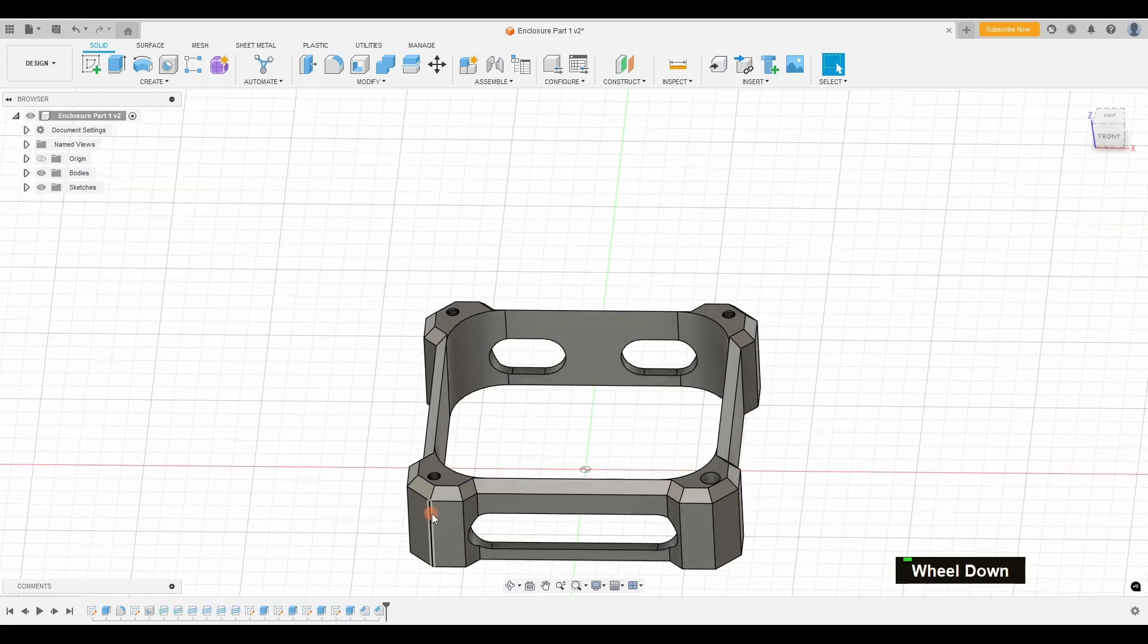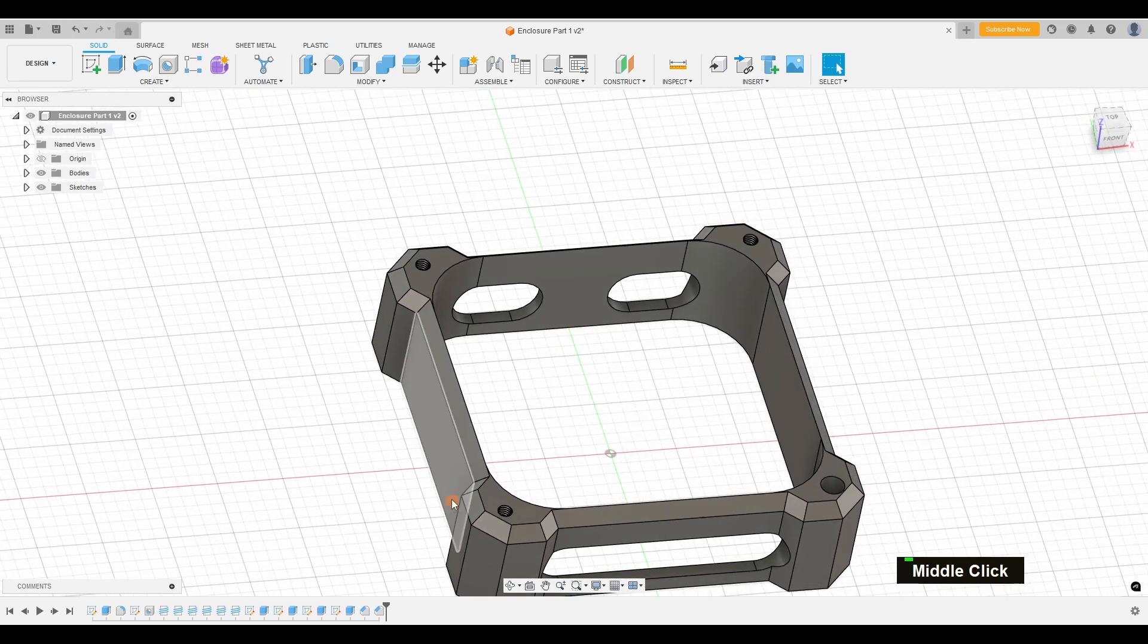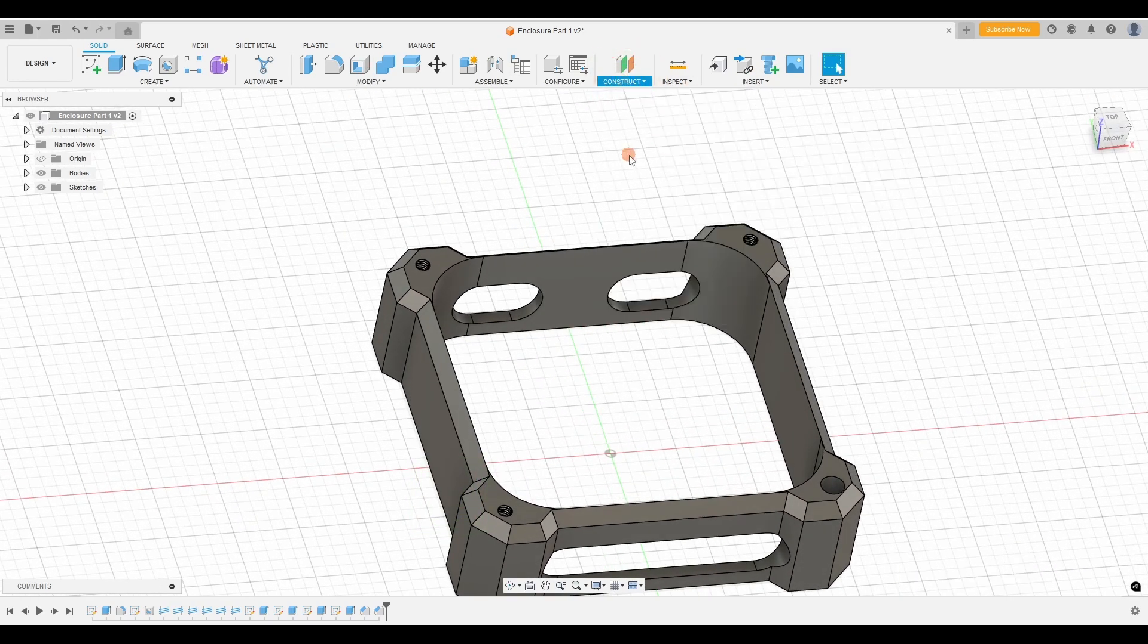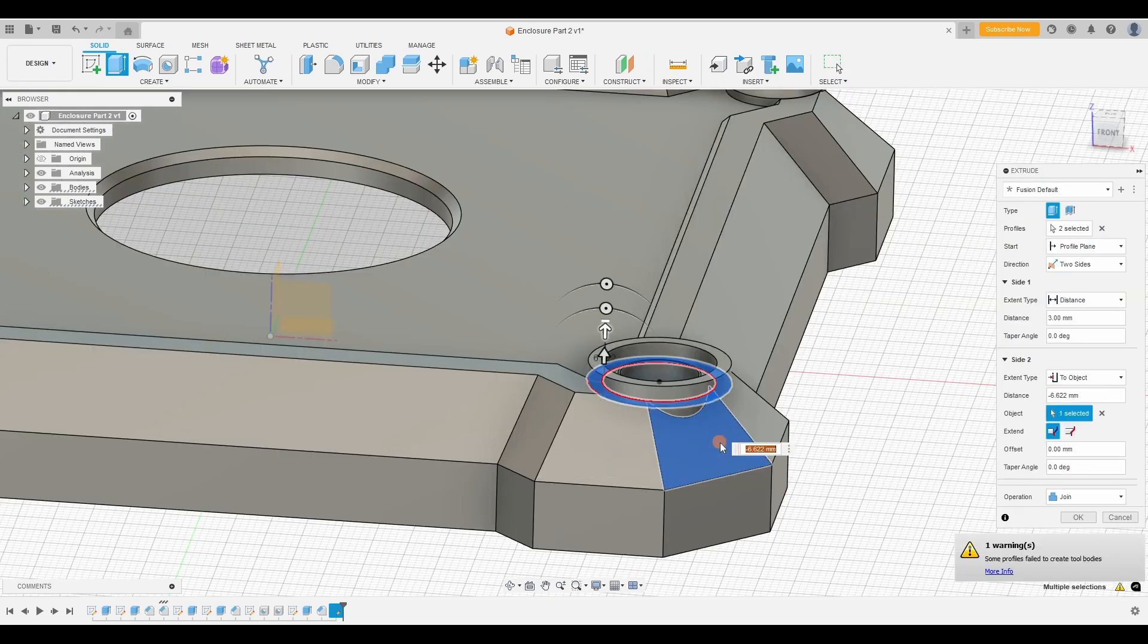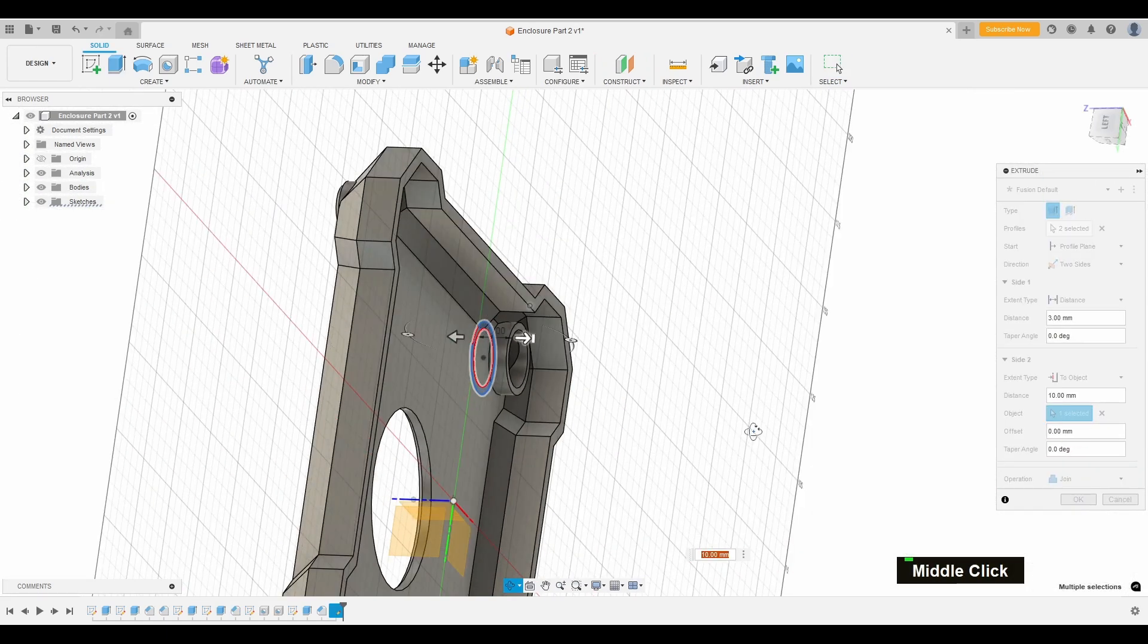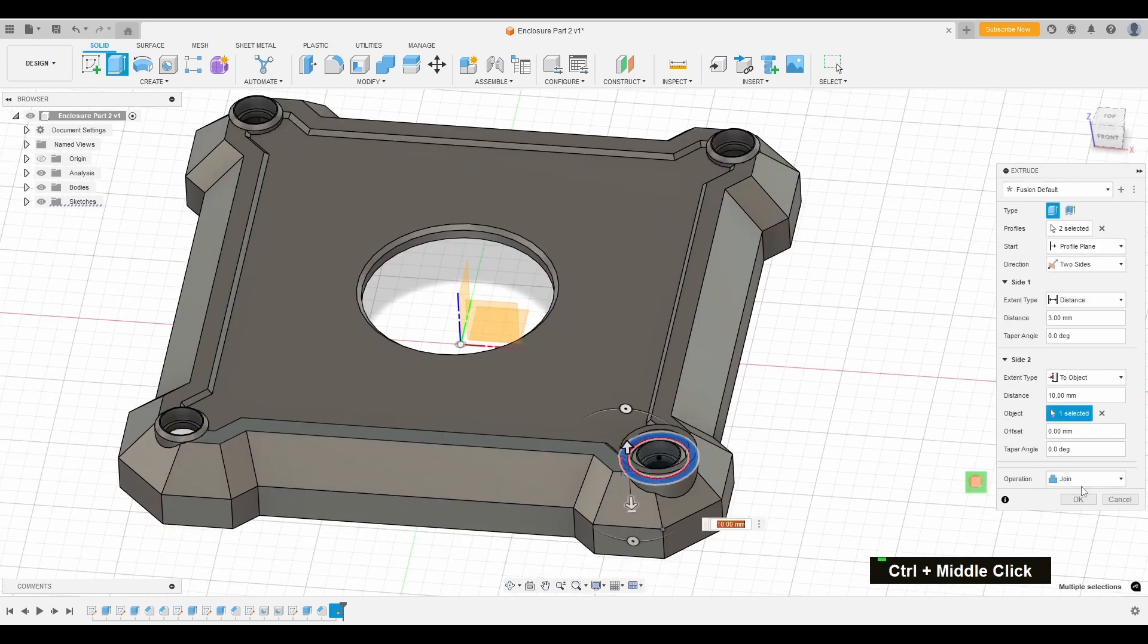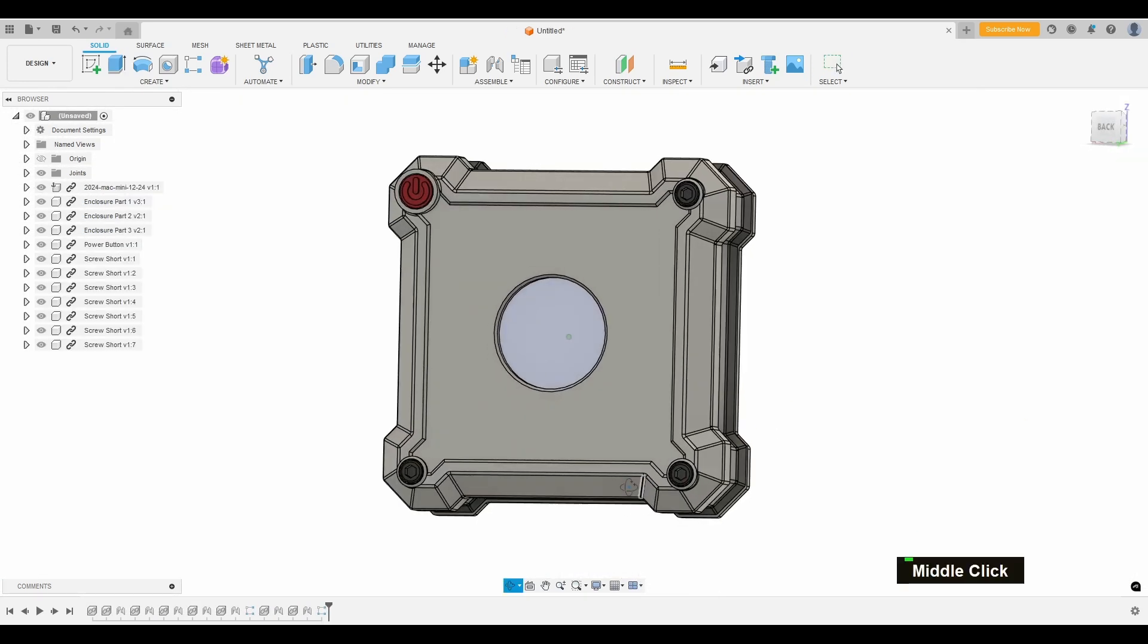From here, I'll start adding the details like ventilation slots and cable cutouts. Let's get designing completed. All of these design elements come together to improve functionality and usability.